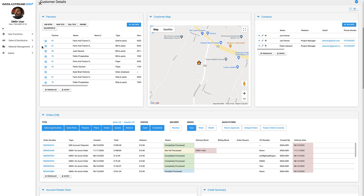Next, we have the customer map, showing all of their locations. Next to that, we have all of their contacts.